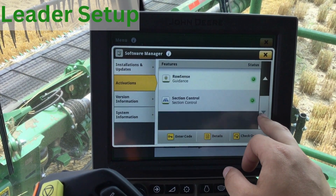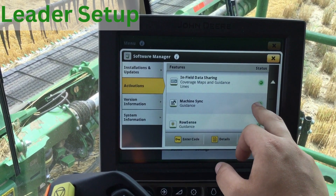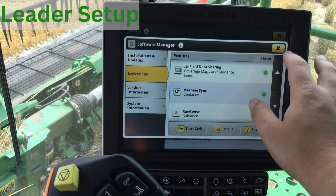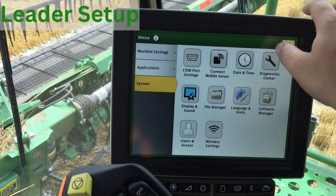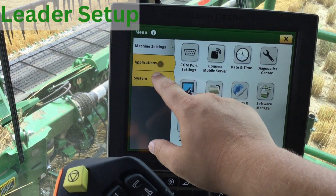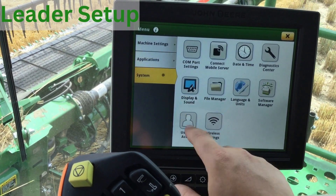Confirm that you have the Machine Sync activation under Software Manager. A green bubble indicates that it is active, blue indicates a demo, and grey indicates that it is not active.